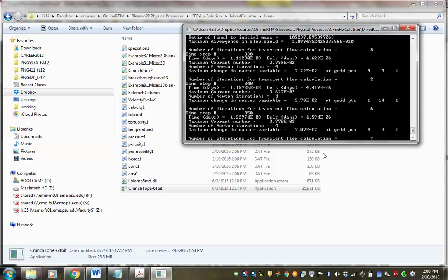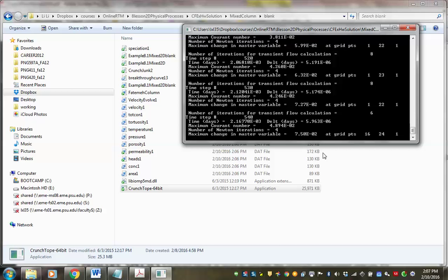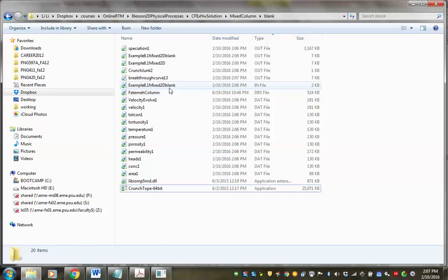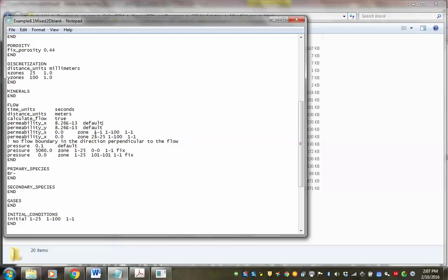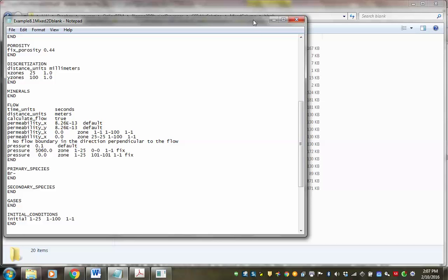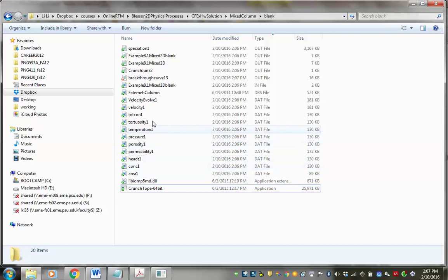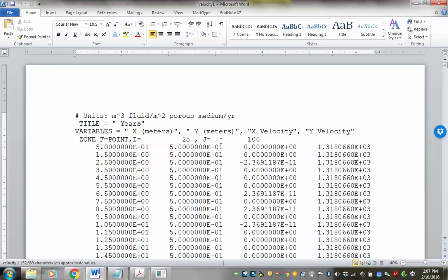Now it's running. The problem was: when I specified permeability for no-flow boundary grid blocks, I needed a zone keyword before those values, and without it the code couldn't recognize them. Hopefully this mistake helps you remember — it's very important to have the zone keyword. Looking at the velocity output: the main flow direction is y, so y-velocity should be present everywhere. The x-velocity should be small random fluctuations that cancel out due to the no-flow boundary.